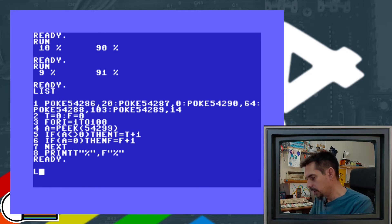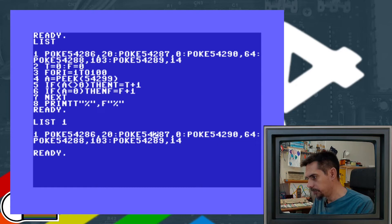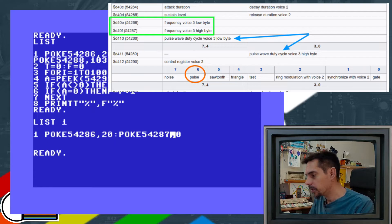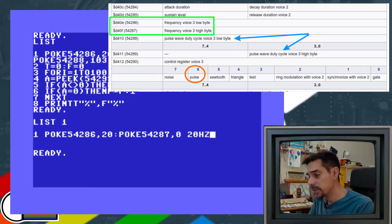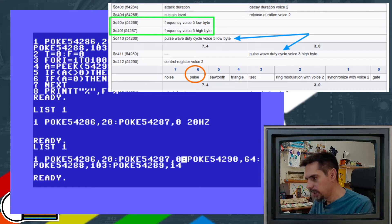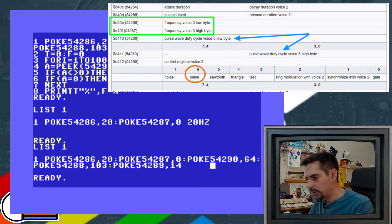Looking at the program listing: these values are the low byte and high byte for the frequency registers of SID channel three. What we have configured here is a 20 Hz frequency — fast enough that BASIC always gets a fresh value, yet slow enough that we don't cycle too many pulses. Then the POKE to address 54290 with value 64 is where we define the pulse wave.